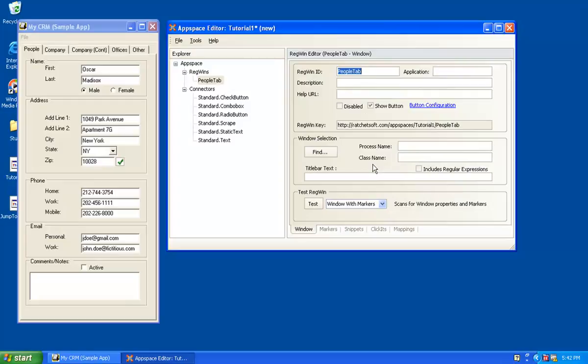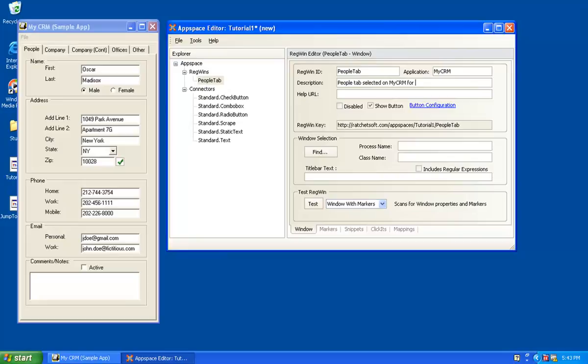The AppSpace editor has now created a blank RegWin called People tab, and I have to fill in this information. Application is just descriptive, but I'll fill it in, MyCRM. Description, let's say People tab selected on MyCRM for Windows.